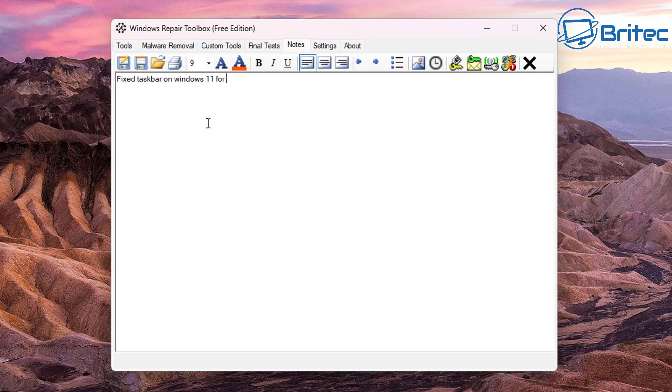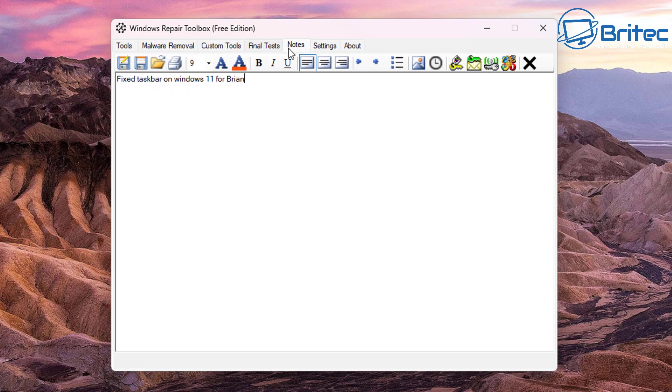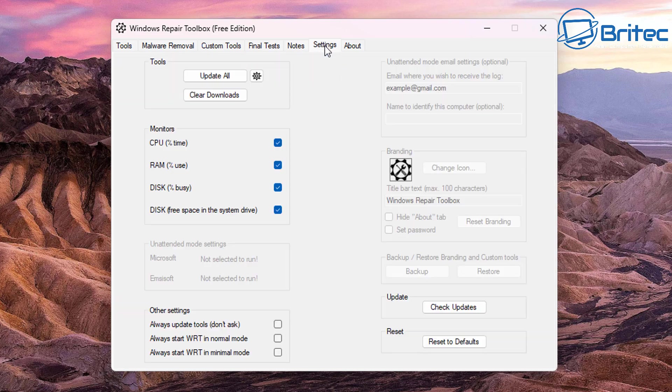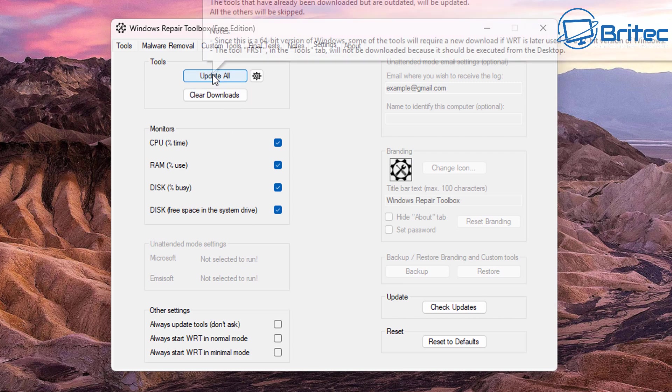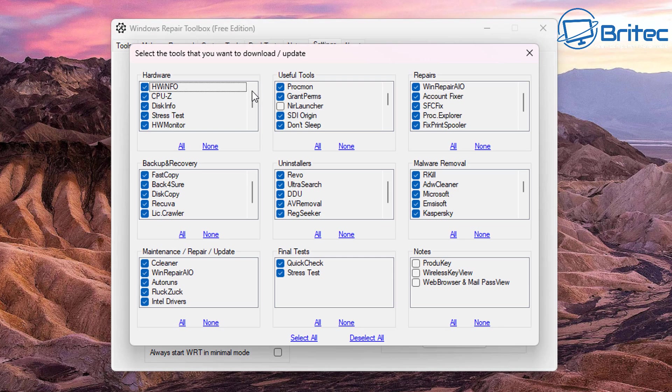And it's a really useful tool to have on your USB flash drive or even keeping it on your PC. Because you never know when you've got problems with your computers, you can run something like this and it will have loads of useful little tools in here which you can use.